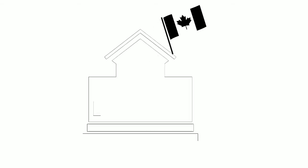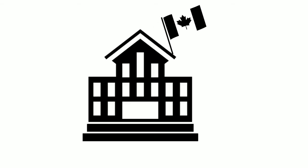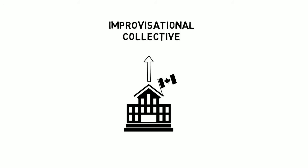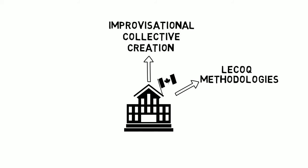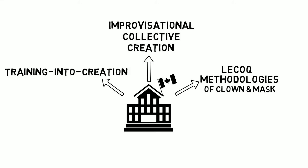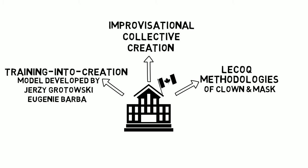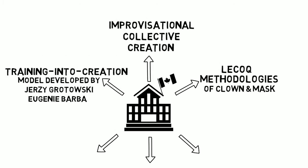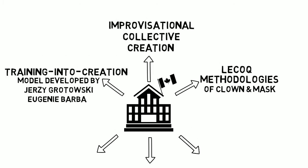Most commonly in Canada, those who teach devised theatre come from three basic streams of training themselves. Improvisational collective creation. Lecoq methodologies of clown and mask. And the training into creation model developed by Jerzy Grotowski and Eugenio Barba and their followers. There are many other sources to which we can turn as well for inspiration. But the training of actors, as opposed to the training of directors or movement specialists, tends to come from one of these three streams.